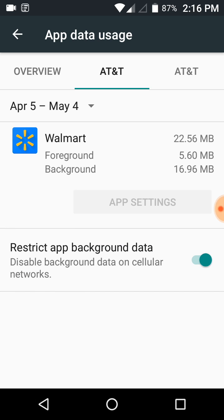You can see under the Walmart logo here, the foreground, which is me turning it on, used 5.6 megabytes of data. But in that very short period of time I had the app open, it used almost 17 megabytes of data in the background. So I don't need it on in the background.